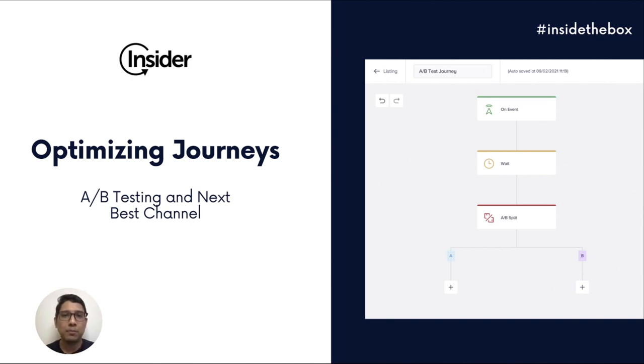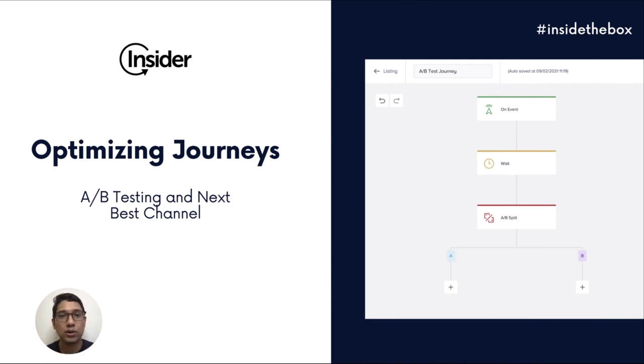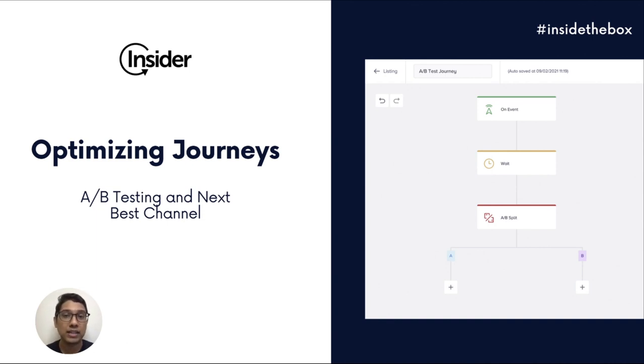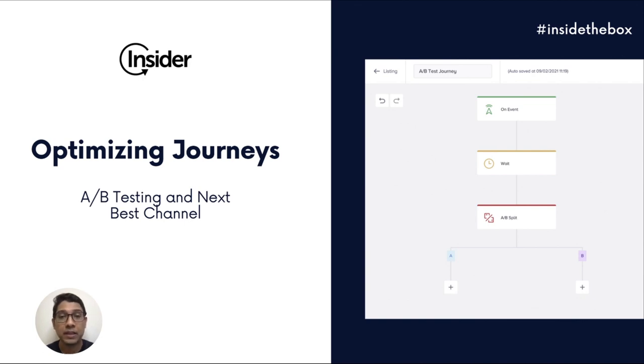Building perfect customer journeys is one of the hardest parts of every marketer's job. It takes a lot of understanding of how your customers interact with your brands across channels and more importantly how they might respond to a certain message or a trigger.